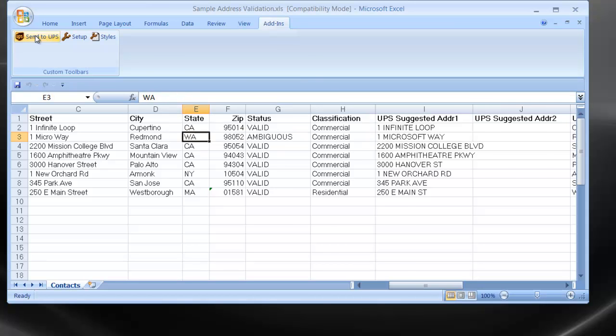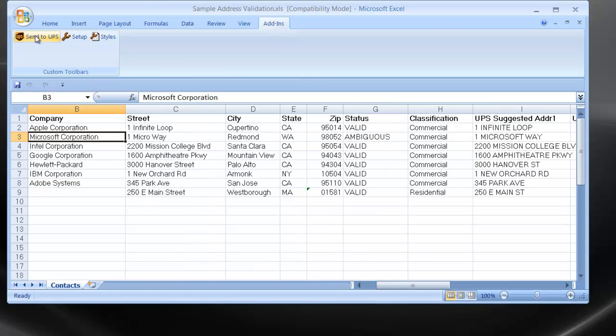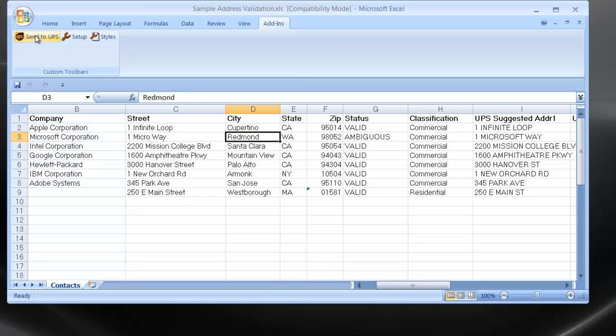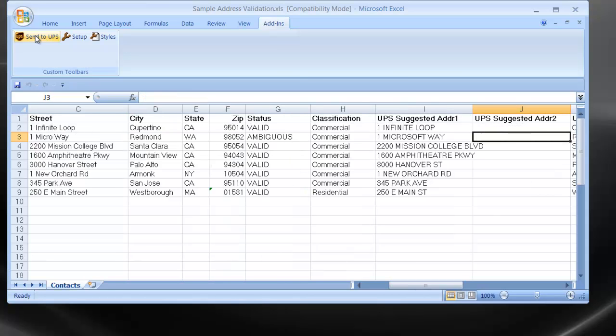We had changed this address to one micro way so that it would fail to show you the results coming back from UPS.